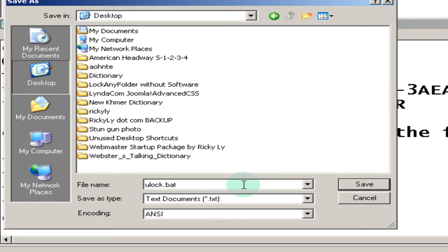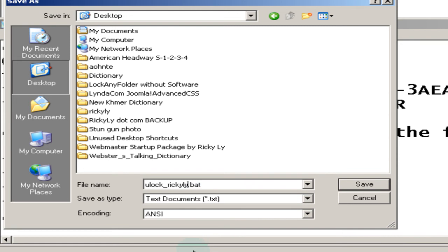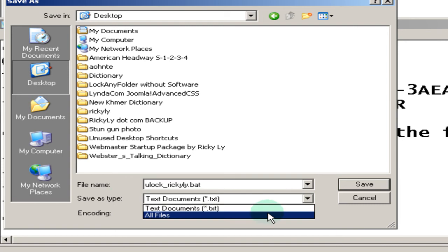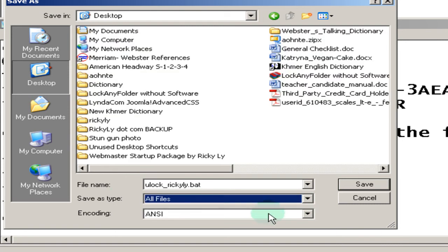And if you have more than one key, I suggest using underscore and then typing additional information that you want so you can know which key goes to which folder. And then click, type on your keyboard period and then bat. B boy, A apple, T Tom. And then save as type, you're going to select all files.